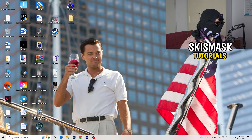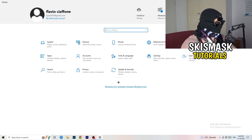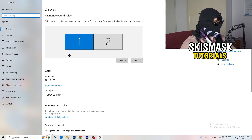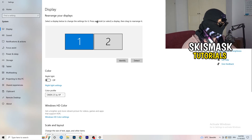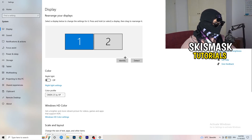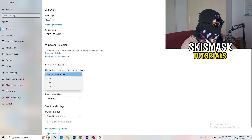Next, navigate to the bottom left corner of your screen, click your Windows symbol, type in Settings and open it. Click on the first option where it says System. This display tab will pop up. If you have two monitors, identify your main monitor. Then go down to Scale and Layout and change the size of text, apps, and other items to 100% as recommended.